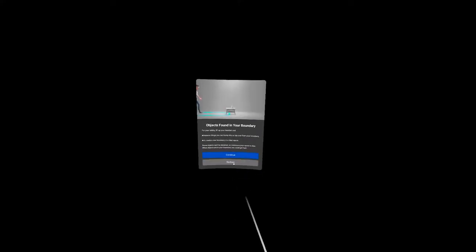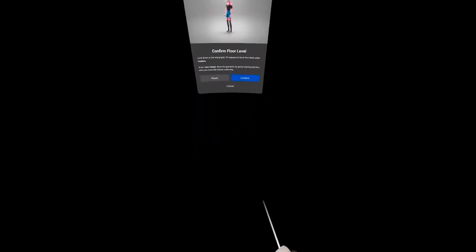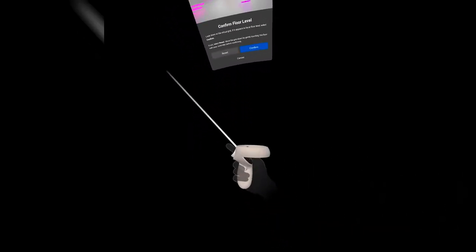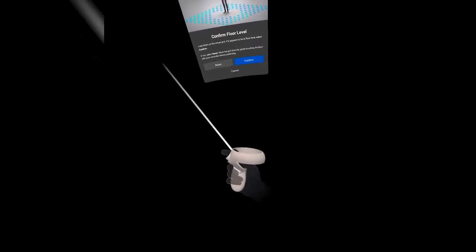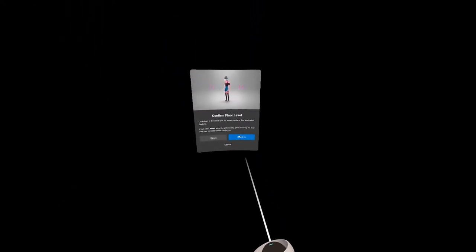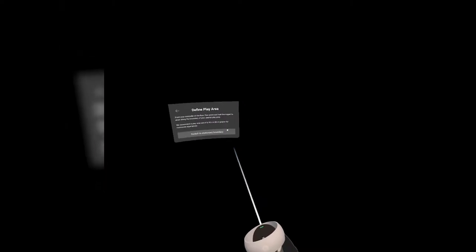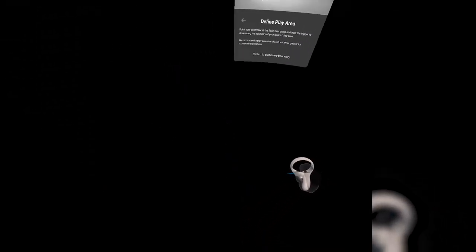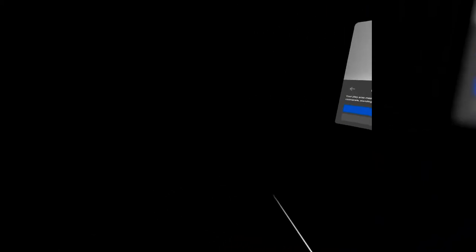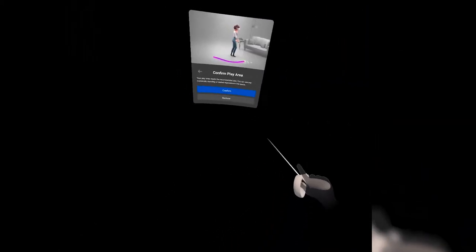Okay, so once you're inside the headset, you're going to set up the Guardian initially. It's going to pop up a little thing that says that you need to set up or make a Guardian. What that is, is you have two different options: room scale and stationary. Stationary is going to be isolated to where you are in space, so you're not really moving around as much.